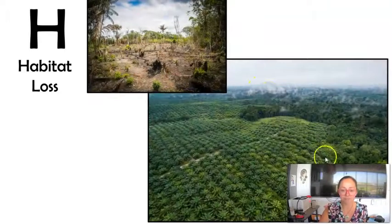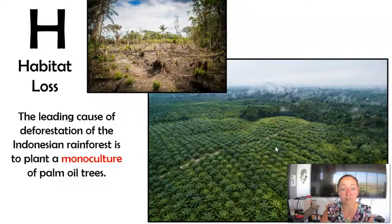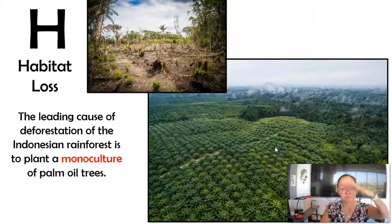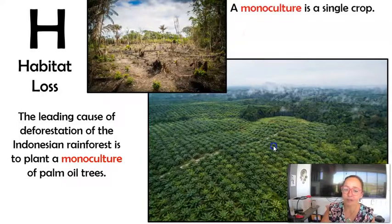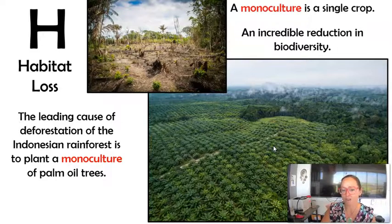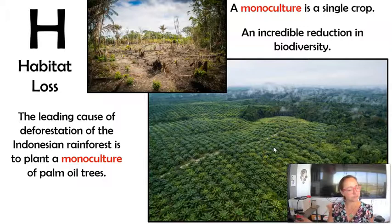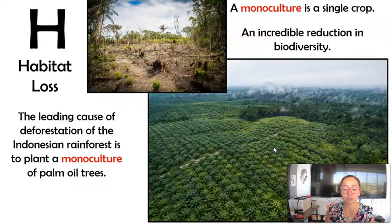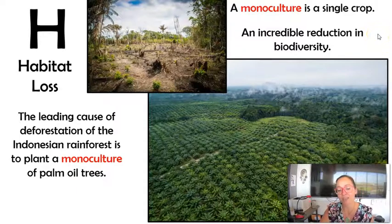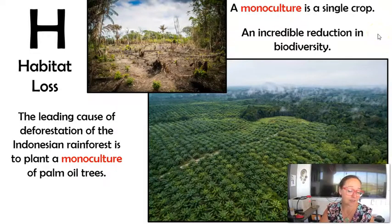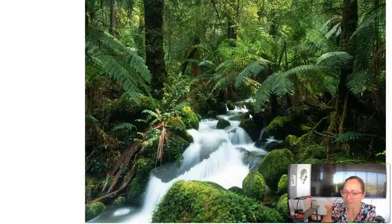Due to habitat loss, something called monoculture occurs. In the Indonesian rainforest, we are removing the forest and planting palm oil plantations — a single crop, which we call a monoculture. As you can imagine, that is a huge reduction in biodiversity. I personally choose not to buy food products that contain palm oil, so I'm constantly reading ingredients and avoiding those products.